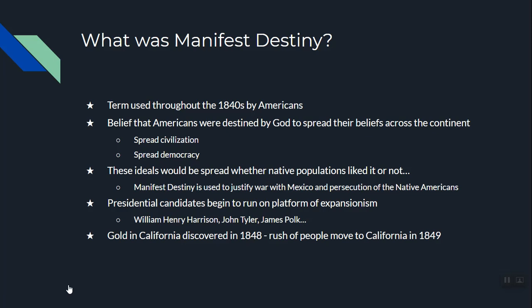This became the main thing people were thinking about in the 1840s, and in a lot of ways it starts with the Indian removal under Andrew Jackson and Martin Van Buren. These ideas of civilization and democracy were going to be spread to Native Americans and other groups whether they wanted it or not — it was forced civilization, forced democratization. Manifest Destiny was used to justify war with Mexico, persecution of Native Americans, and a bunch of different atrocities.